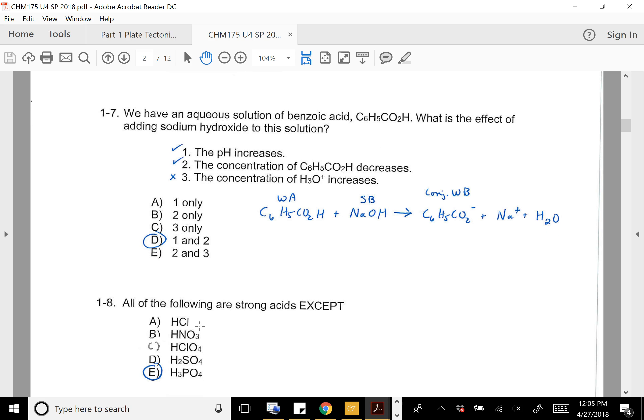For the next one, we have an aqueous solution of benzoic acid, which is a weak acid. What would happen if I add strong base to it? The strong base is going to take the proton from the benzoic acid and create the conjugate base. So the pH would become more basic — that's what pH increases means. The second statement is also true: the concentration of benzoic acid would decrease. Statement 3 is not true because it's contradictory to statement 1 — the solution would become more basic.